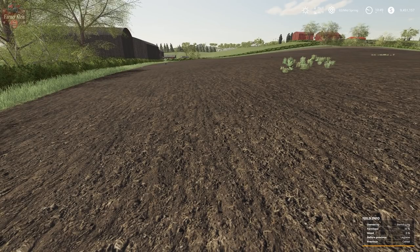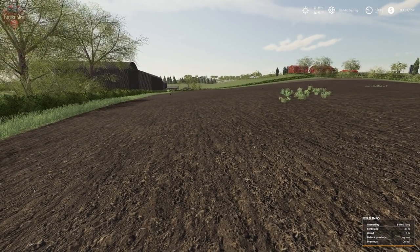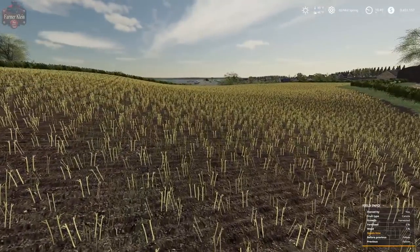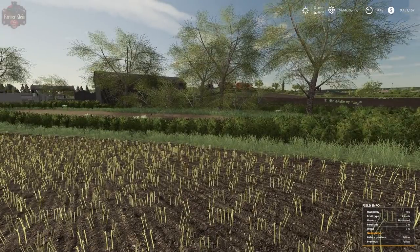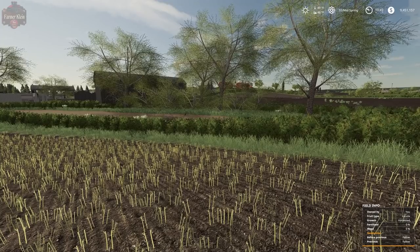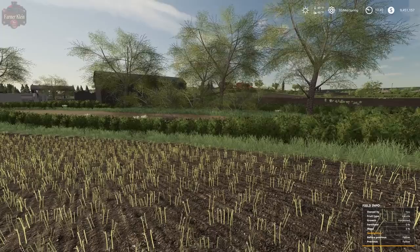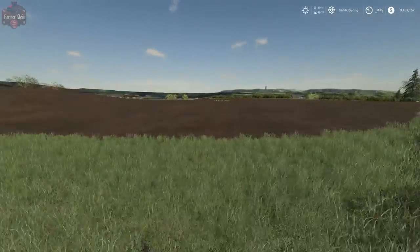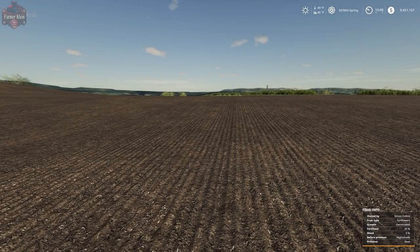Down here in the lower right, standing in this field, you can see the previous crop was a cereal and the before-previous was a legume. Over in another field, the previous and before-previous show that field was fallow both times — meaning it was left empty for an entire game year, not planted from the first day of spring to the last day of winter. A third field has root crop previously and a nightshade before that.